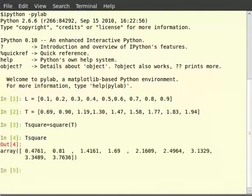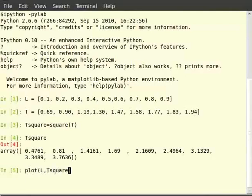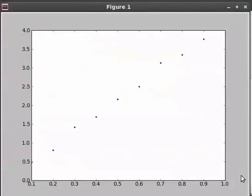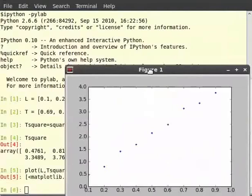Now to plot L versus T square, we will simply type plot within brackets L comma T square comma within single quotes dot. Here single quotes dot displays the plot in a dot pattern.